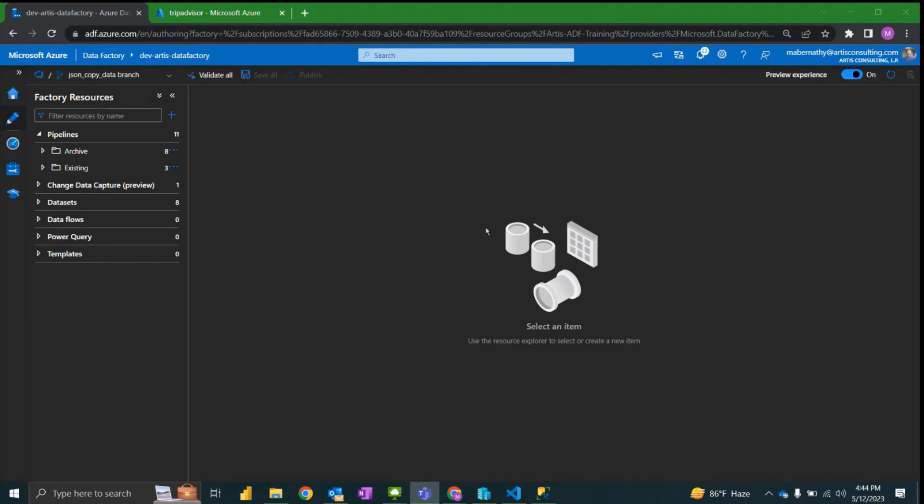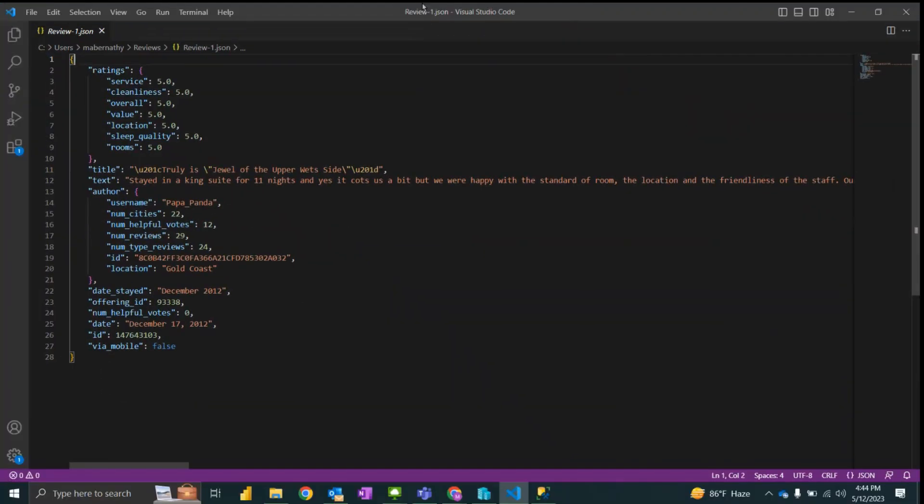To start, I want to take a look at a sample JSON file. As you can see here we have multiple values saved.